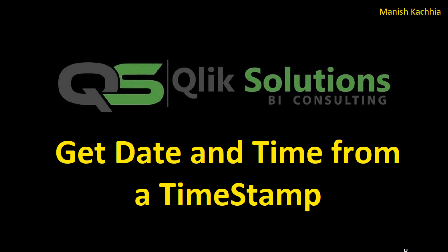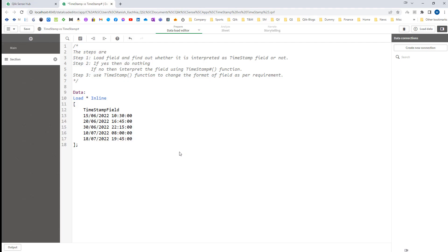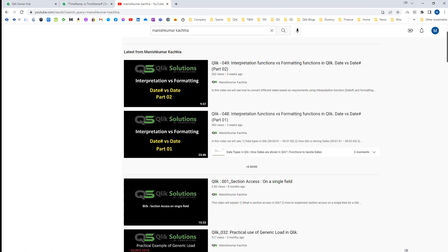Hello friends, welcome to my YouTube channel. In today's video we will learn how we can get date and time from a timestamp field. For this exercise I am not going to use a large number of rows — we can perform this task with only 5 to 10 lines. If you haven't gone through video 48 and video 49, which explain interpretation functions and formatting functions, I strongly recommend you go through those videos first, as all the basic ideas are covered there.